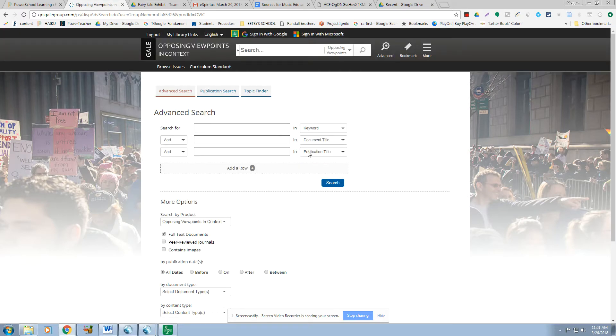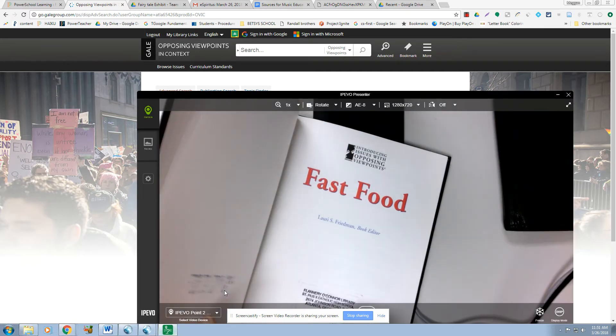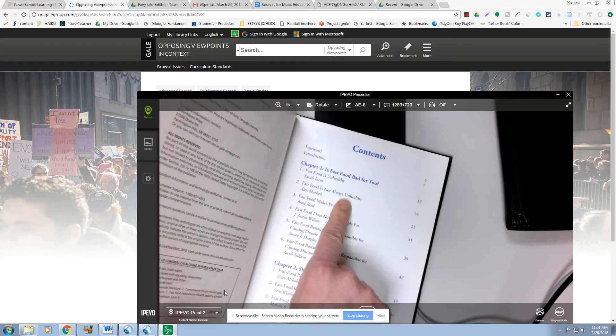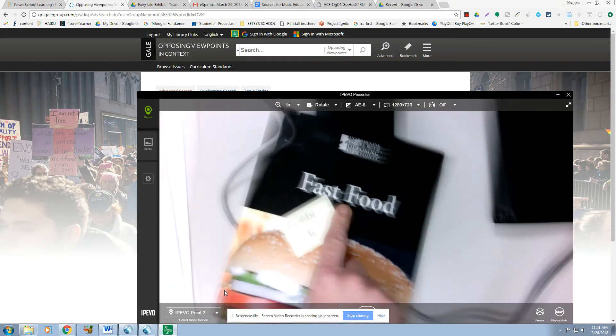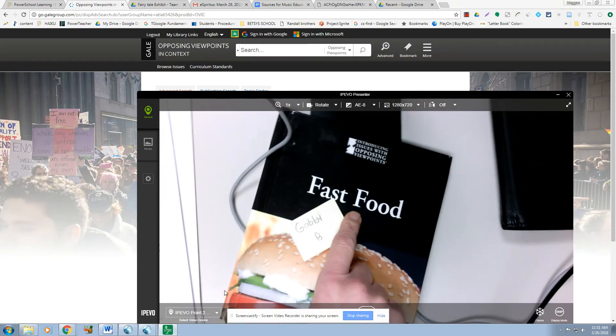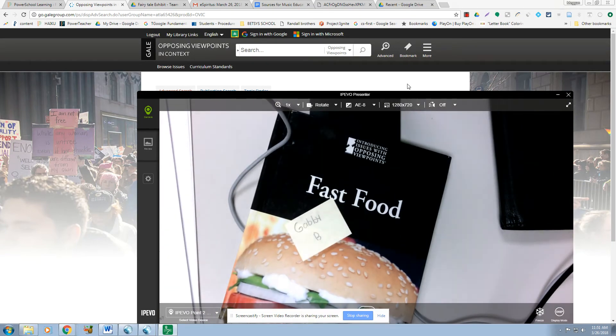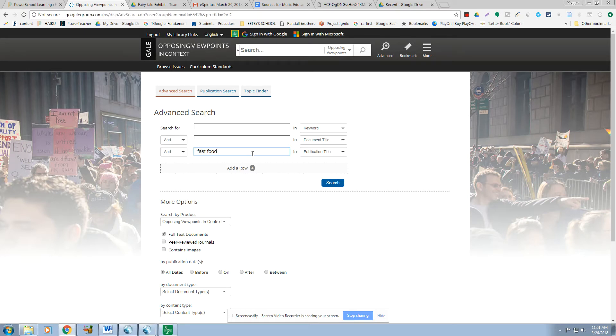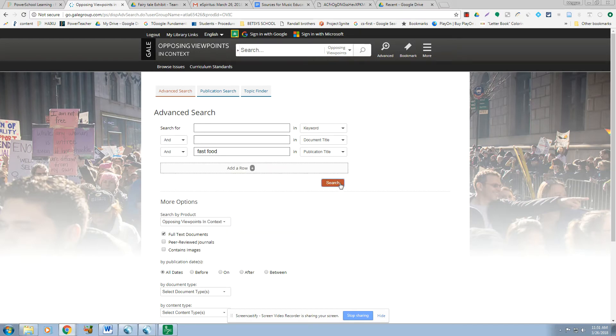You're looking for the publication title. So let me show you what the difference is. If you were looking for the essay, that would be the document title. The publication title is the book that it was published in. So if you want to find a specific article, you type in the document title. If you want all the essays in this one book, you type in Fast Food. You've got publication title as selected, and we hit Search.